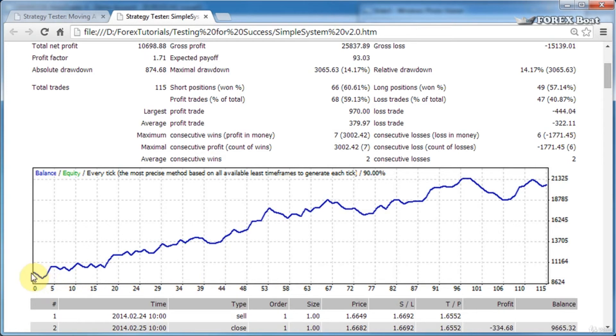Maximum drawdown is the maximum of all of the drawdowns which are present in your balance curve. A drawdown is considered...